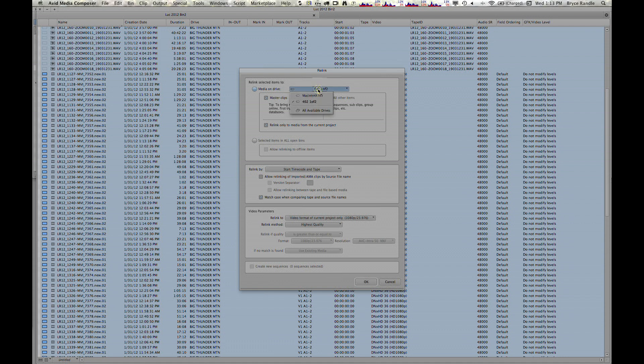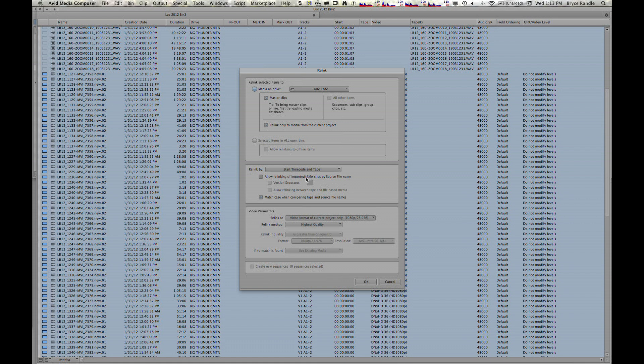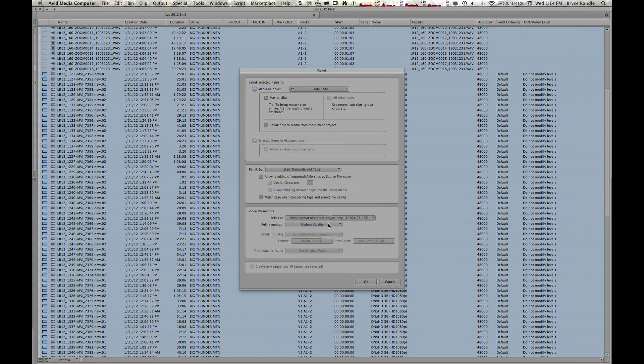Master clips—I tell it which drive it's on. Allow relinking of imported slash AMA clips by source file name. AMA is Avid Media Access. It's like how you import Red stuff and 7D H.264 stuff without transcoding it. So we're not going to do that because we've already transcoded all this stuff. And then we're going to say video format of current project only, so it's not looking for SD files or any other size.